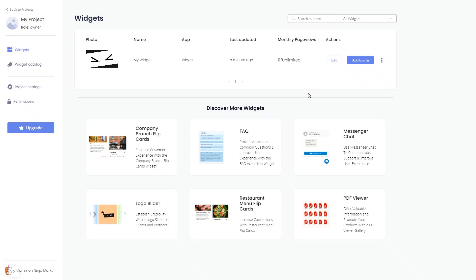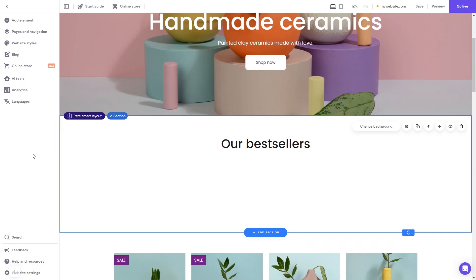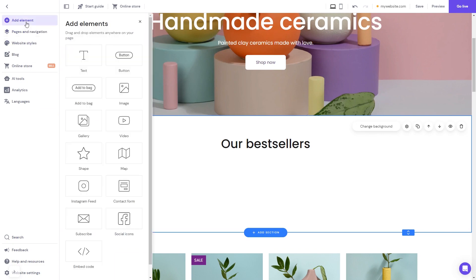Remember, you can always return to the widget and keep on editing it. Now let's head to the Hostinger website editor. In the Hostinger editor, click on Add Elements. And in the Elements panel, select the embed code.